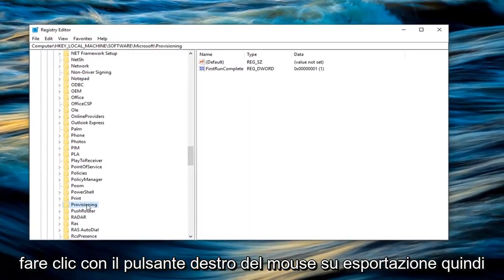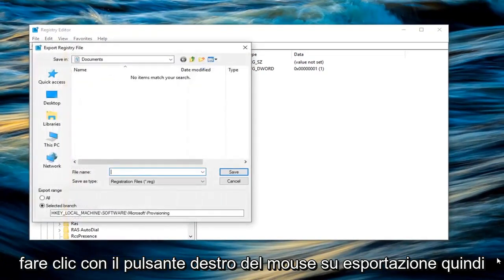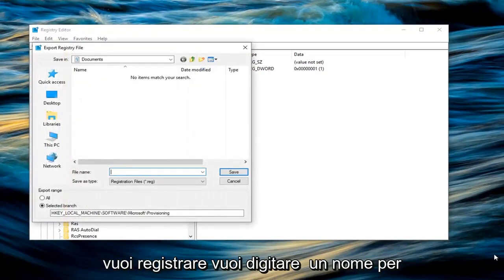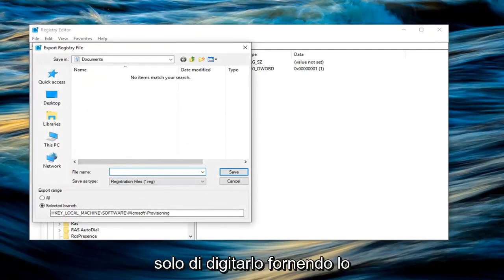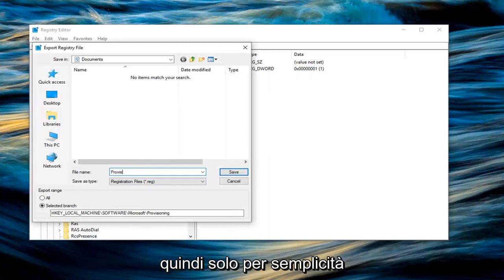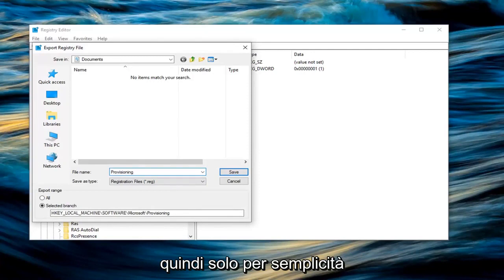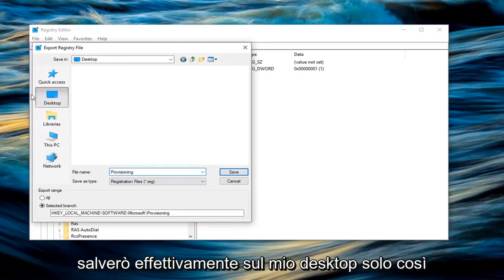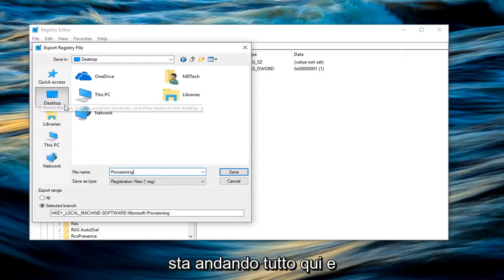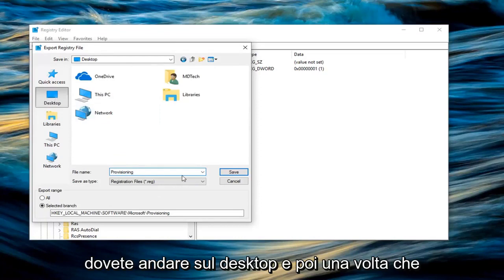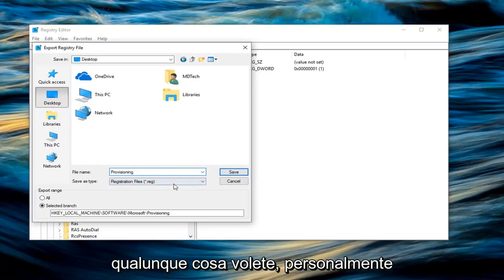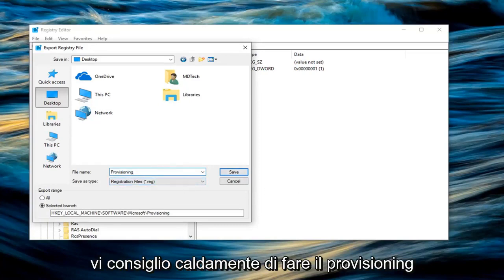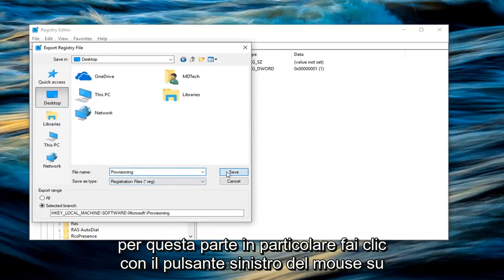Now that you are highlighting the provisioning folder here, you want to right click on it and left click on export. You want to type a name for this. I would probably just suggest typing it provisioning, just the exact same name of what we are exporting here. So just for simplicity sake I would highly suggest you do that. I'm going to actually save it to my desktop just so we can easily visually see where everything is going here. And I would suggest that you guys probably should do the same. Left click on desktop. And then once you have your file name as provisioning or whatever you want, I personally would highly suggest that you guys do provisioning for this particular part. Left click on save.